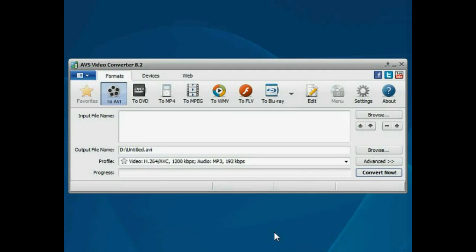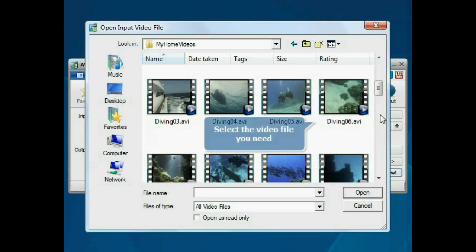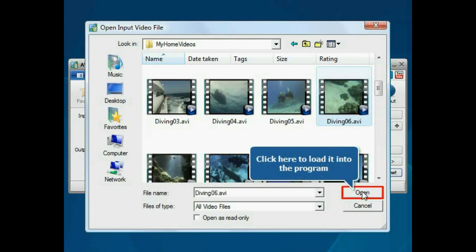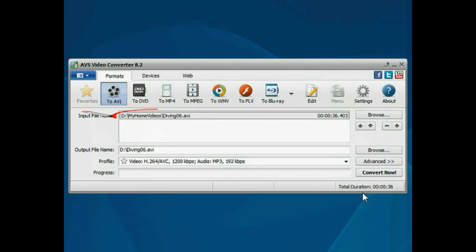The main program window is opened. Click the Browse button. Choose the video file you need and press the Open button. The file will be loaded.